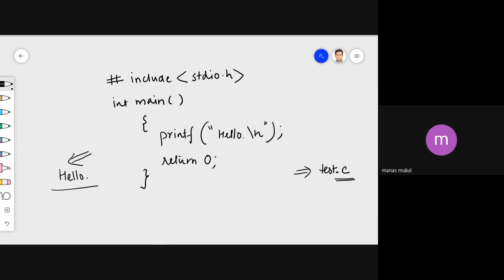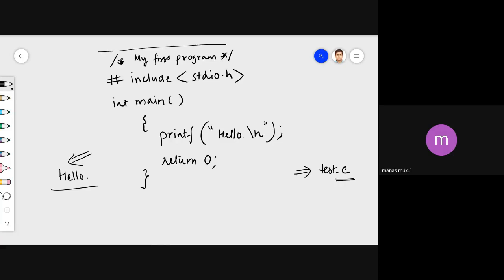Looking at this example closely, we haven't added any comments. We can write a comment at the top — for example, 'my first program' — starting with a slash and star, and closing with a star and backslash. This line will not be counted as part of your program; when the code is compiled, this part will be left out. These are called comments.